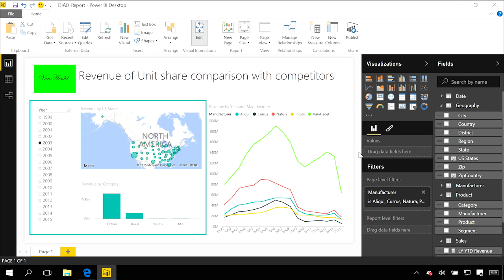You can build really complex reports that do exactly what you want and make sure the data and interactions flow between those visuals just how you want.